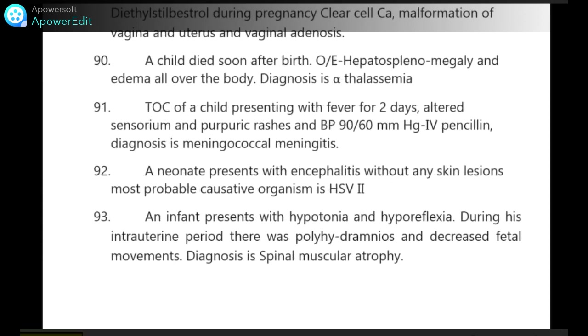An infant presents with hypotonia and hyporeflexia. During his intrauterine period, there was polyhydramnios and decreased fetal movements. Diagnosis is spinal muscular atrophy.